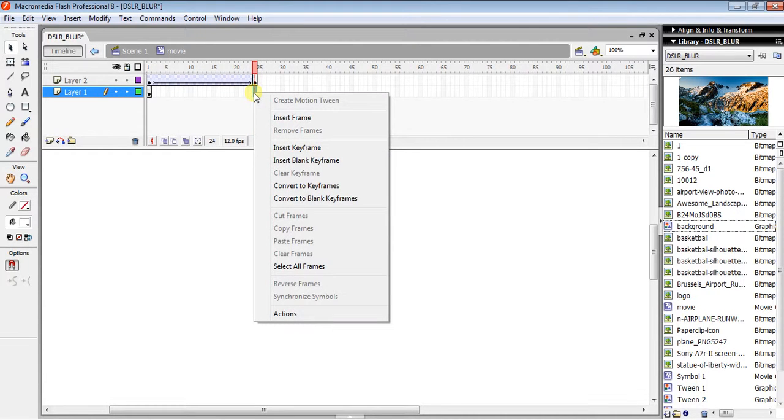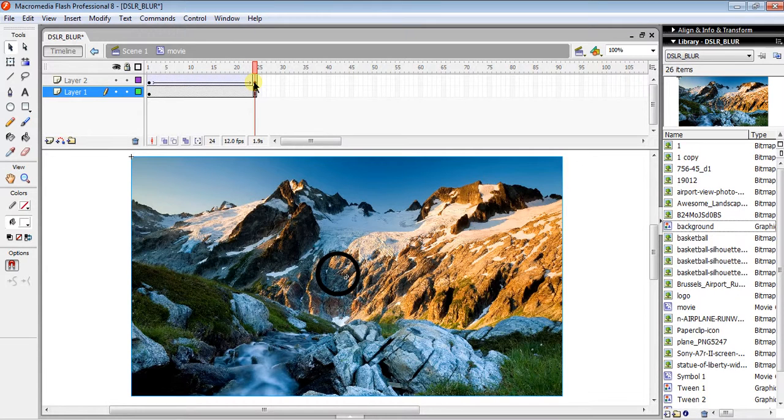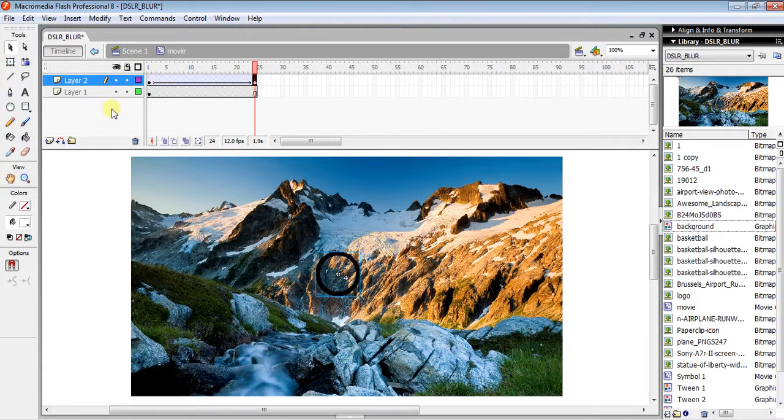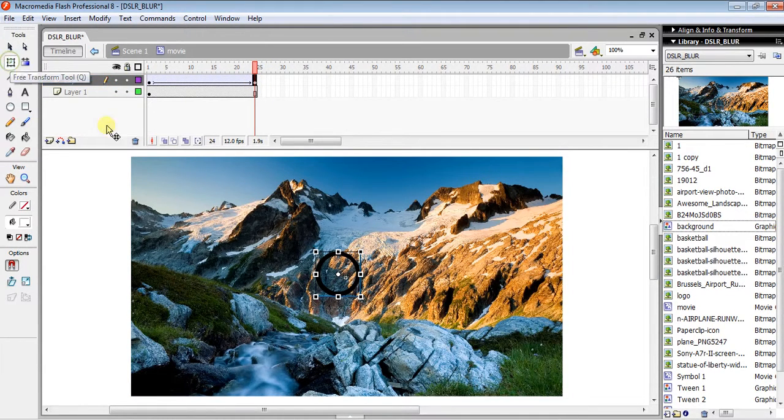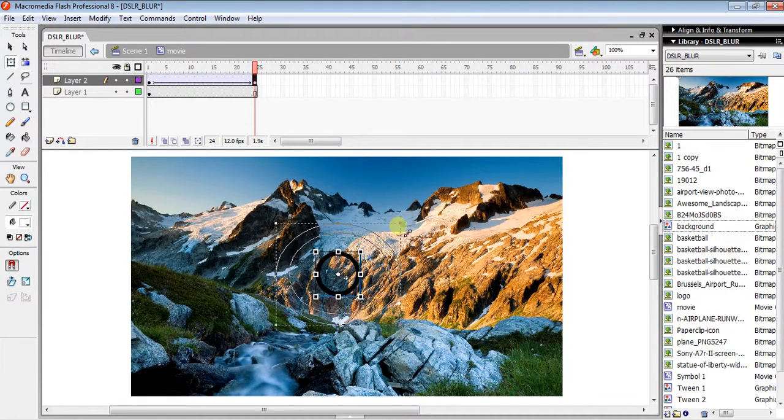...the last keyframe of your second layer. Using the Free Transform tool, make it bigger, and you can see how it's working. Then right-click...